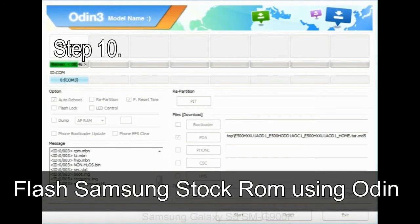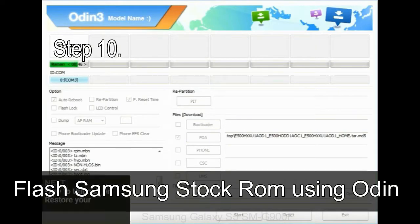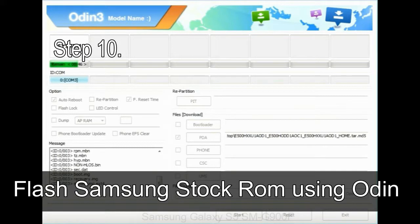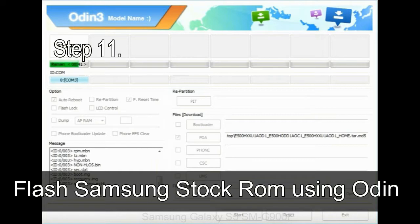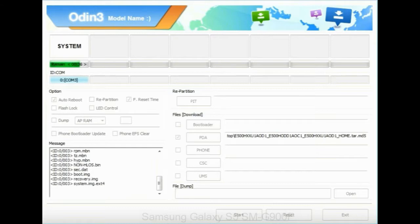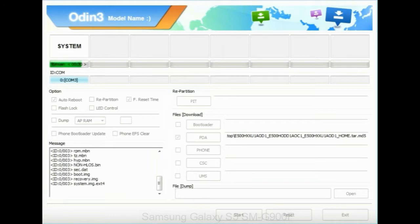Step 10: Now, click on the Start button in Odin to begin the flashing process. Step 11: Once you see the green pass message, then remove the USB cable from the device. During this process, your device will restart automatically.